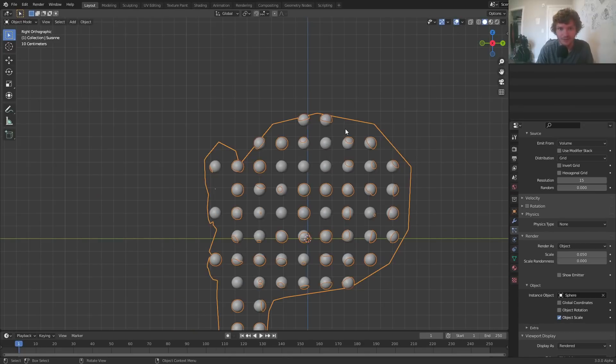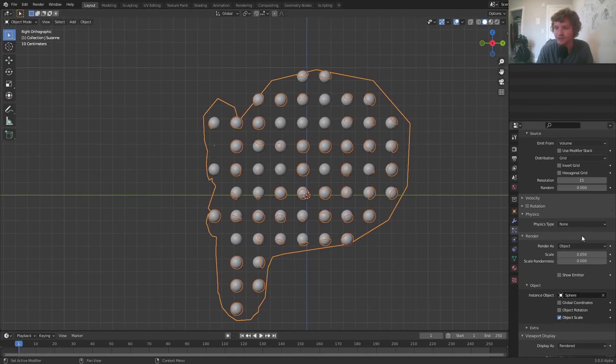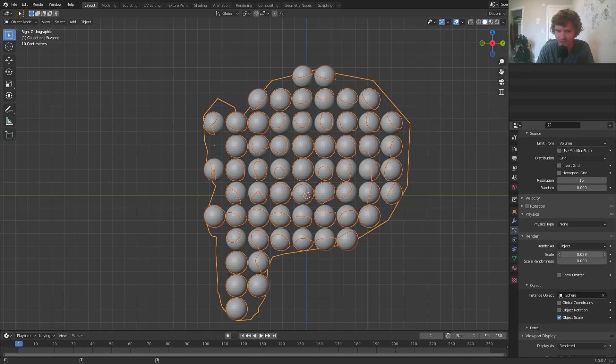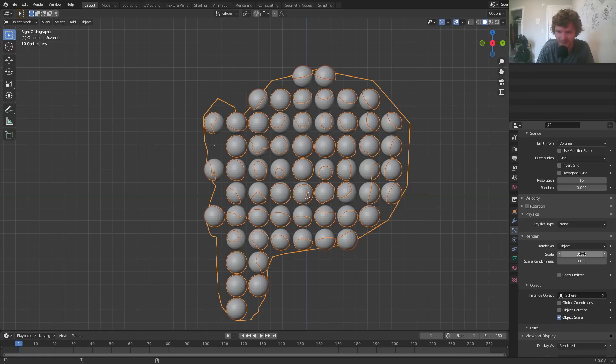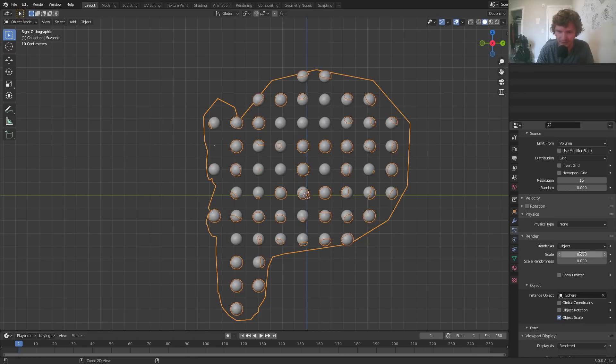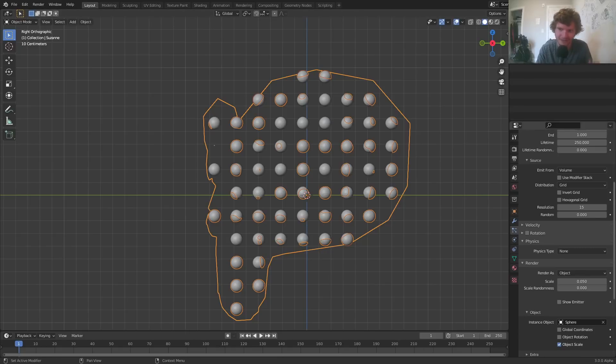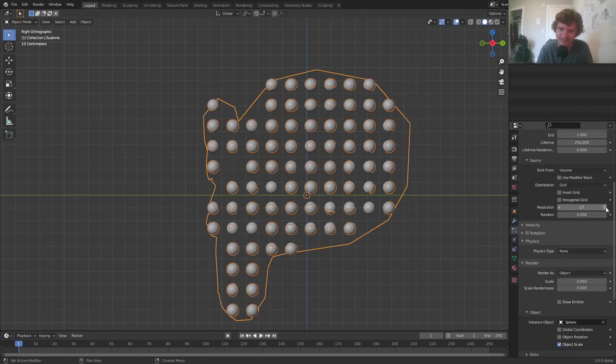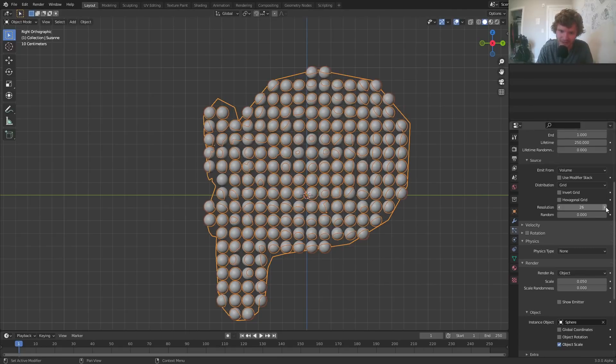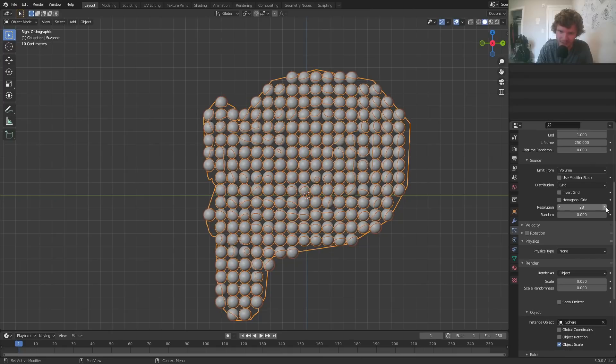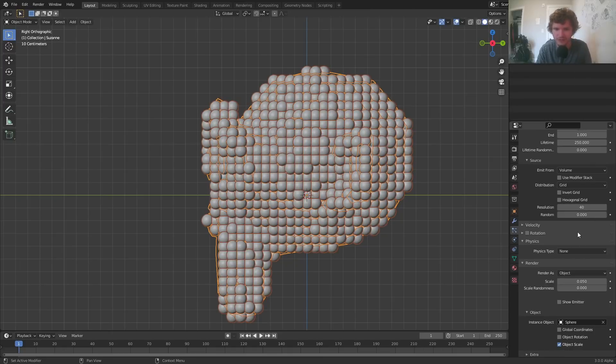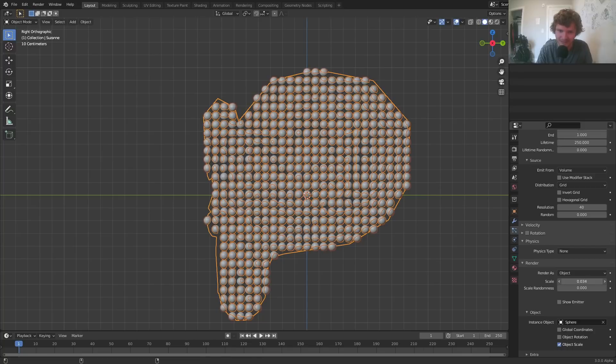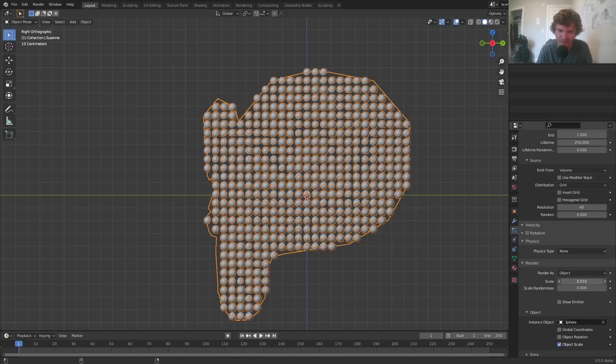Now you have two options. You can either make your spheres bigger so that they connect, right, the way they would. Or if you want them again to connect, you can increase the grid count. Either way, I'm just going to make this a denser mesh. So I'm going to make it like a 40 of voxelization, which means I need to make them smaller.